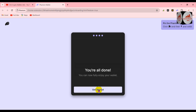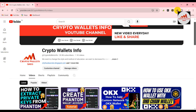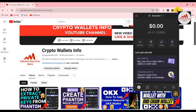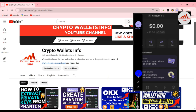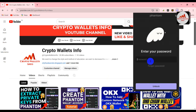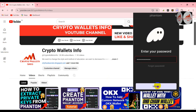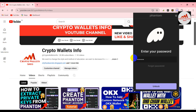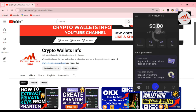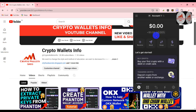I'm going to check — it says "You are all done. You can now fully enjoy your wallet. Get started." My Phantom wallet is shown. Now I'm going to verify by locking the wallet and testing my old password first. My old password is not working. Now I'm going to enter my new recovered password and click on unlock — as you can see, I have successfully recovered my password.